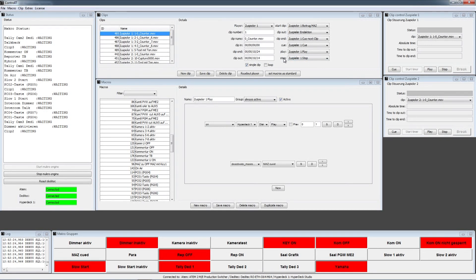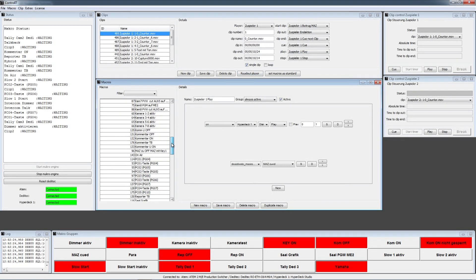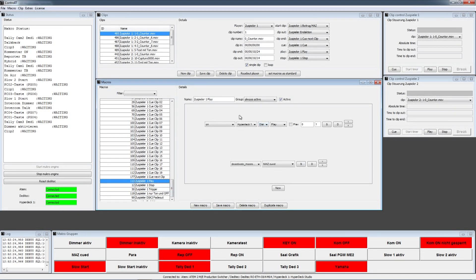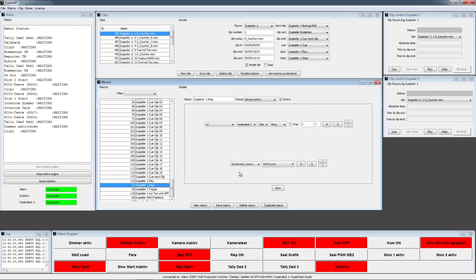You have the play and stop buttons right here. This macro is triggered when you press play — it's Zuspieler 1 play. When you press play, the HyperDeck 1 is played and a macro group called MADSQED is deactivated. Pressing stop brings the HyperDeck to stop, and again MADSQED is deactivated.